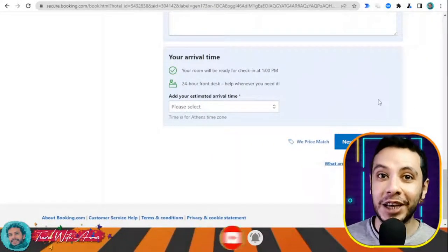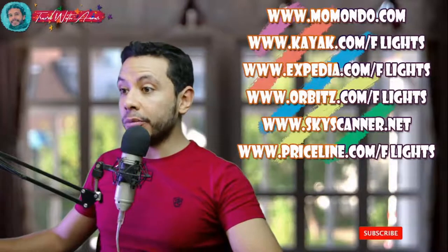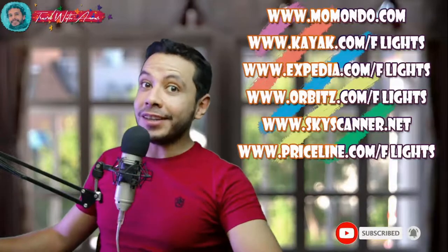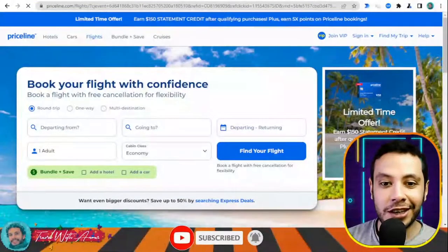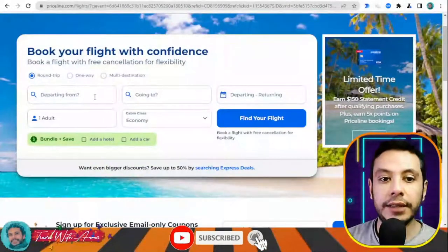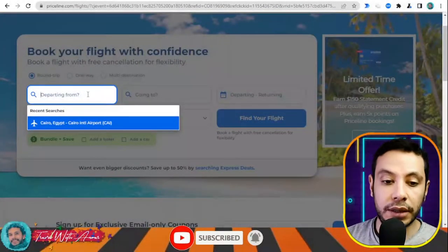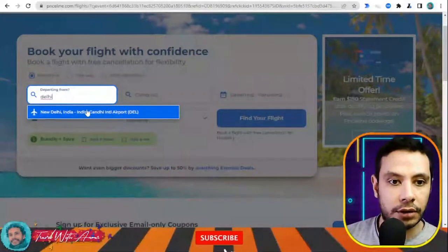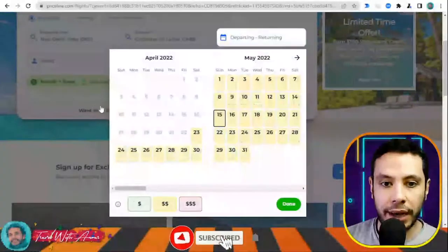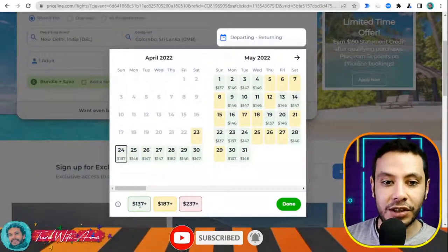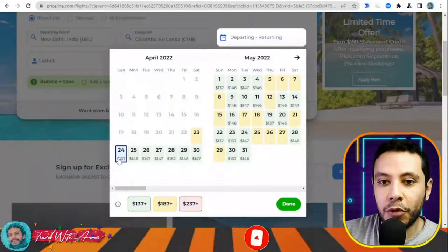There are many sites for online flight booking like Momondo, Kayak, Expedia, Orbitz, Skyscanner, and Priceline. In this video I will show you how to make your flight booking using Priceline.com. What I like about this site is that it shows the cheapest price depending on the day, giving you more flexibility. For example, departing from Delhi Indira Gandhi airport going to Colombo, Sri Lanka, for one adult.